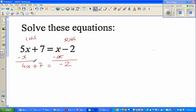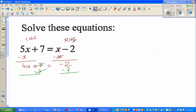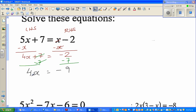So we have 4x plus 7 is equal to negative 2. Now I want to get rid of this plus 7 from the left hand side, so I take away 7 from both sides. This and this get cancelled, so now I've got 4x on the left hand side is equal to negative 2 minus 7, which is negative 9.